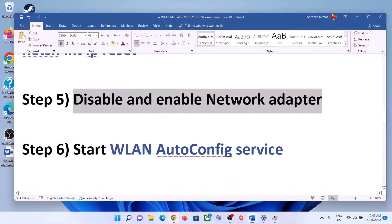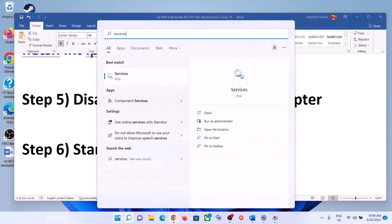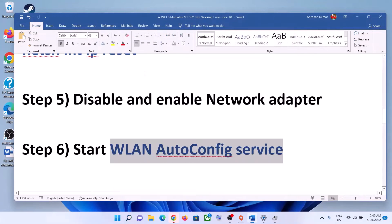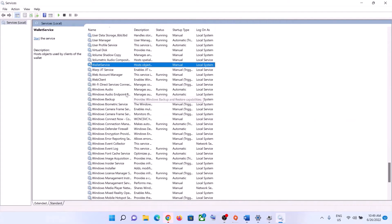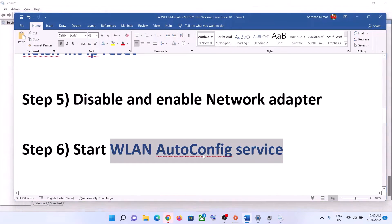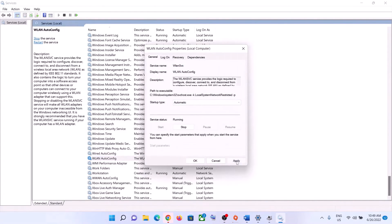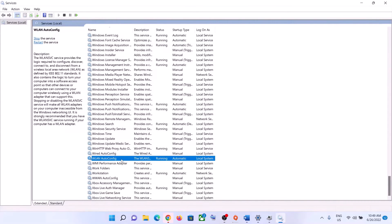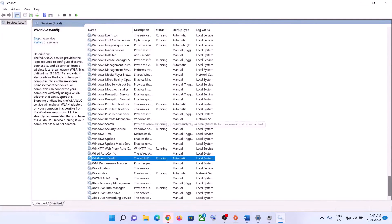The next step is to start the WLAN AutoConfig service. Type Services in the Windows search box and click on Services. Find WLAN AutoConfig in the list, double-click on it, set the startup type to Automatic, click Apply, click Start if highlighted, then click OK. Right-click on it and click Restart. Now try to connect to your Wi-Fi.